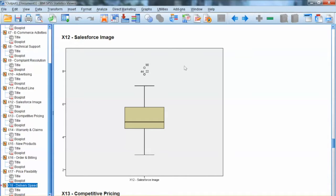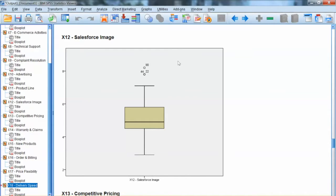High d-square values represent observations farther from the general distribution of observations in this multidimensional space.